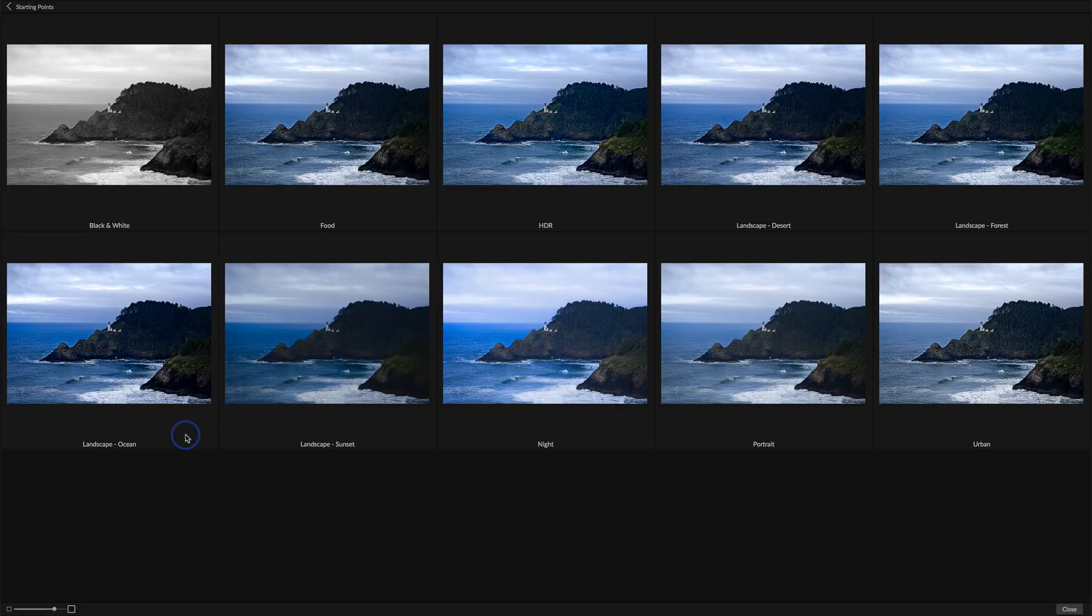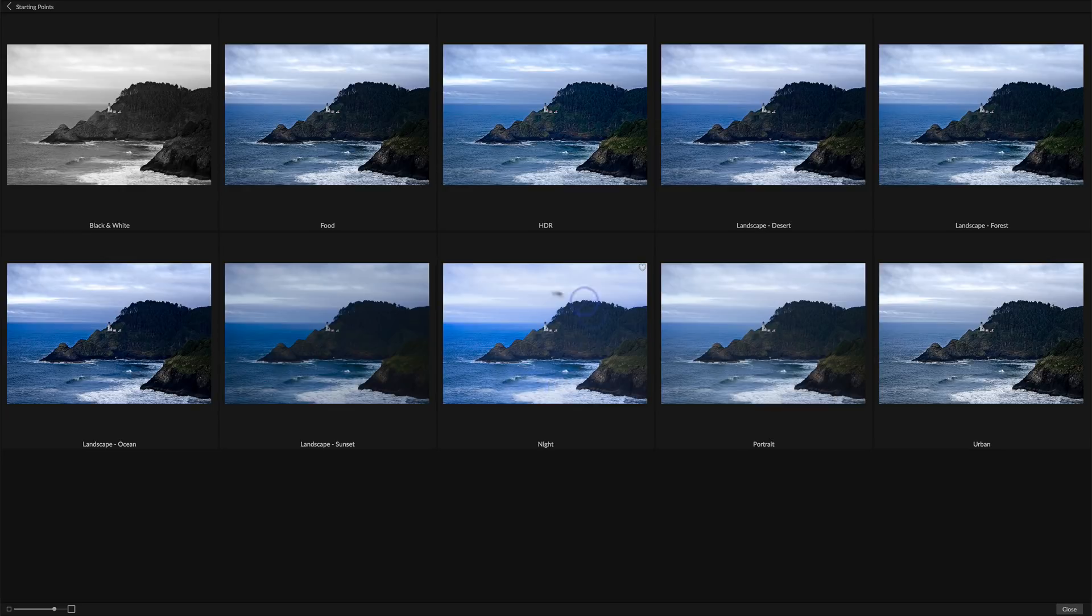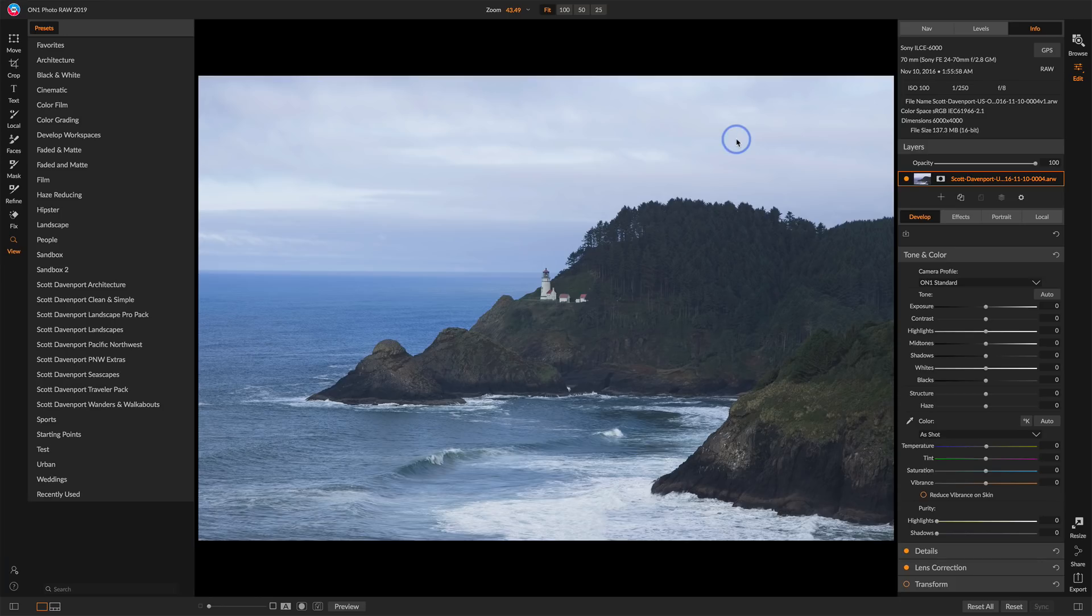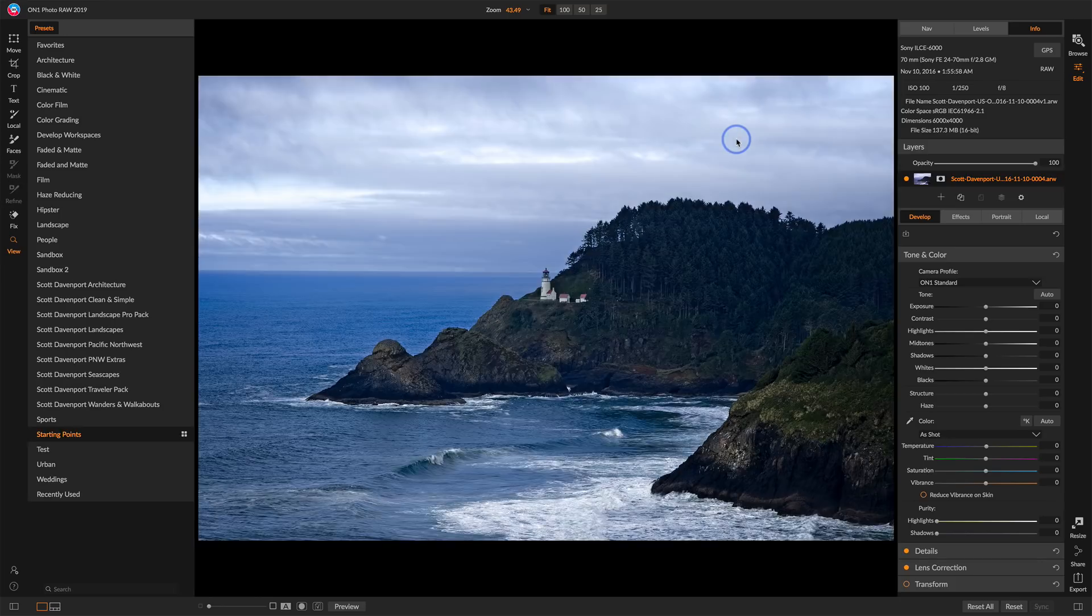And as I look at them, there's a couple that look quite cool. I like the way landscape desert looks and night is kind of nice because it's a little airier, but I don't like how it's doing the blues out of the sky there. So let's choose landscape desert and that's applied to the scene. This looks pretty darn good.